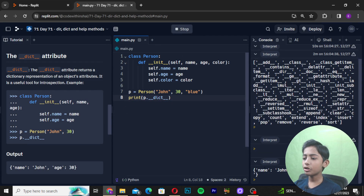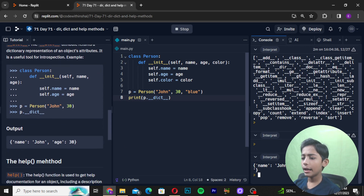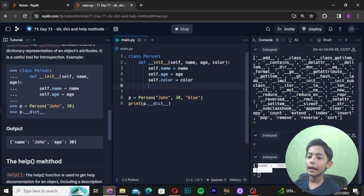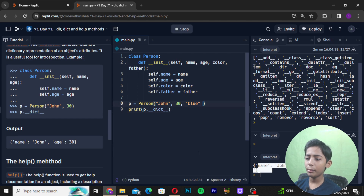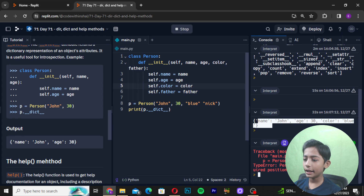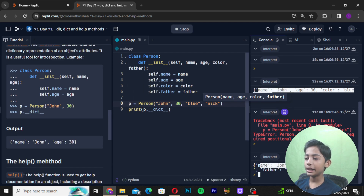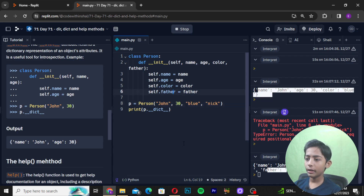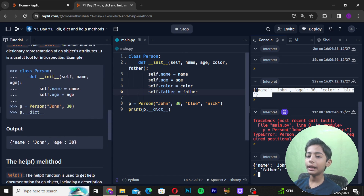Now it is coming: name John, age 30, color blue. The __dict__ attribute is very simple. If I also add self.father = father and pass 'Nick' as the father argument, then run it, it will give me name John, age 30, color blue, father Nick. It is very simple — the __dict__ attribute is very enjoyable.